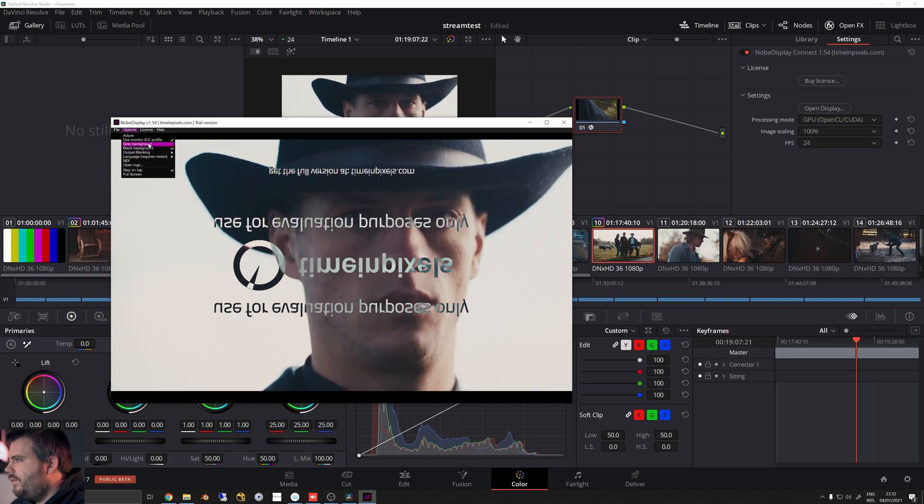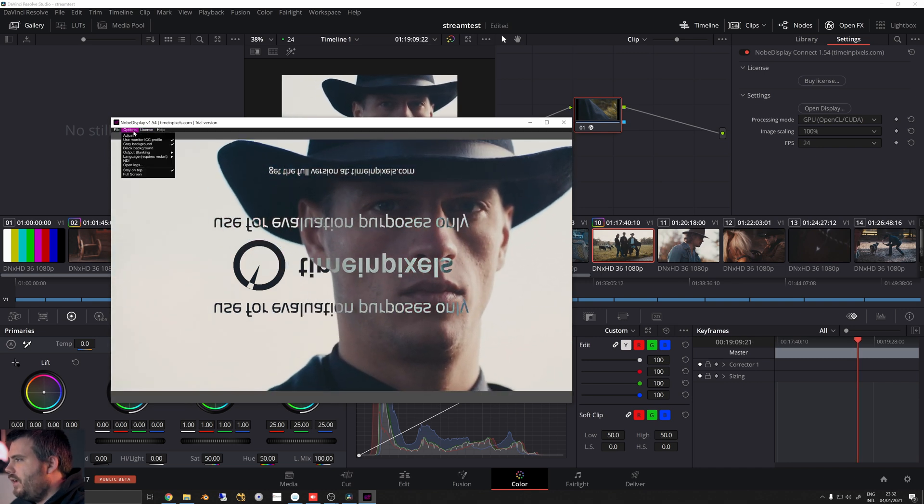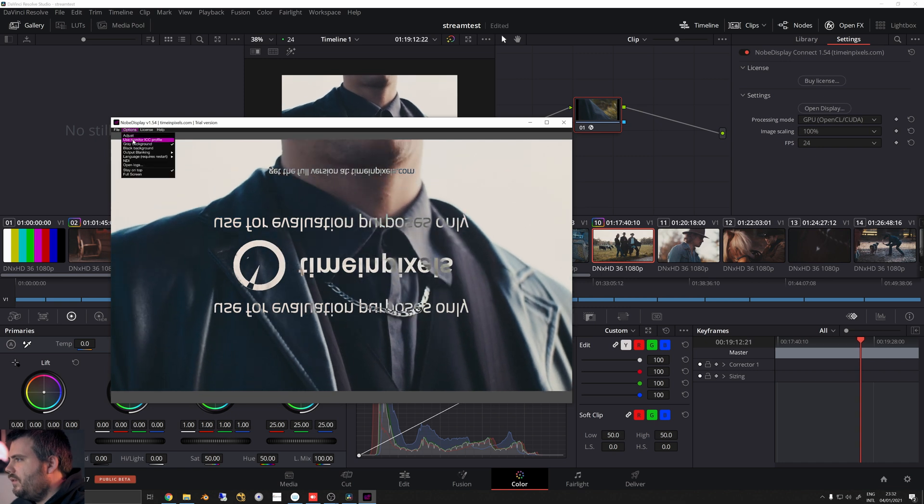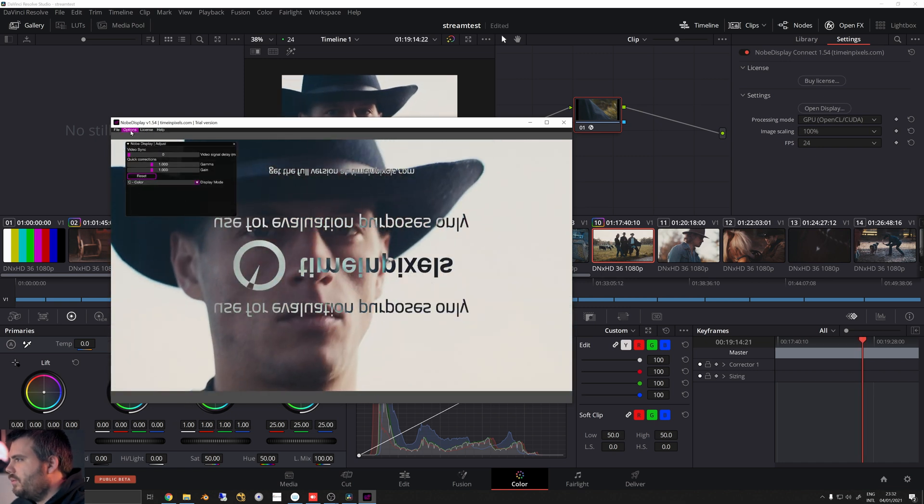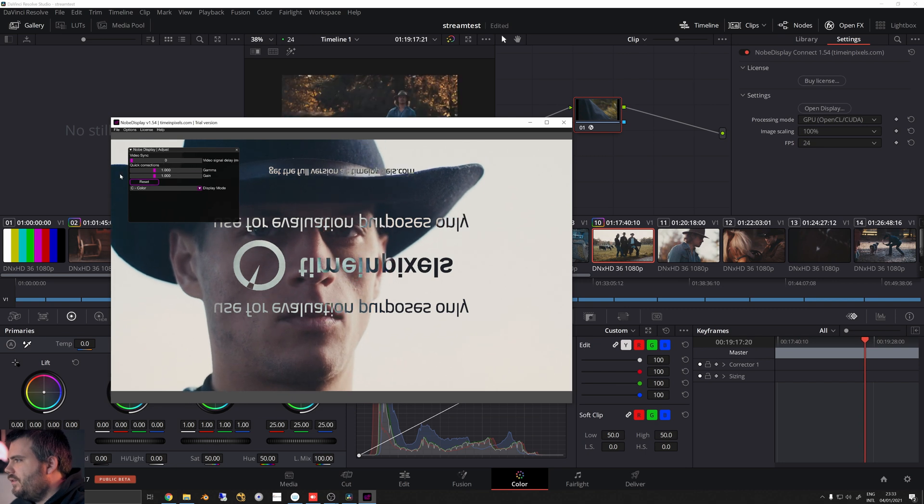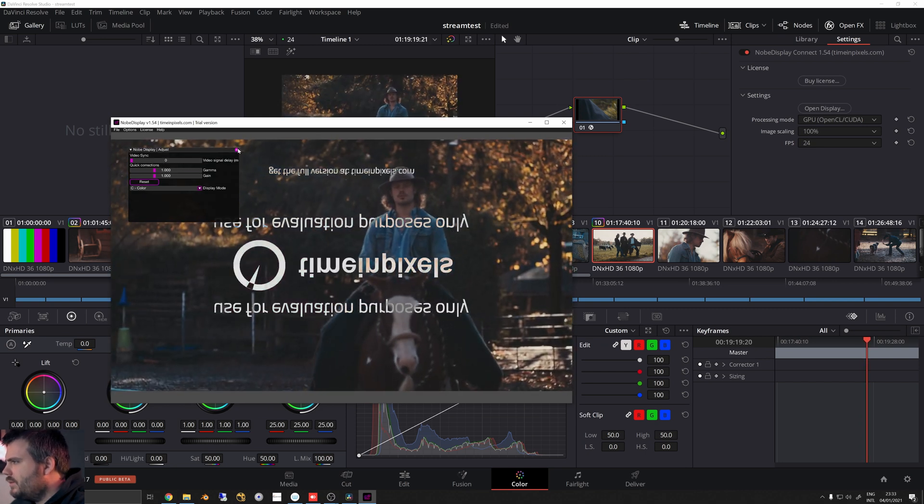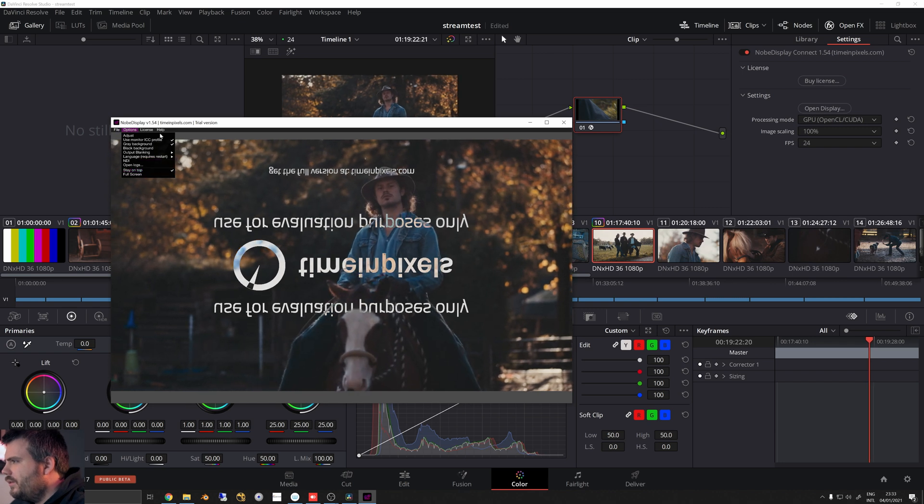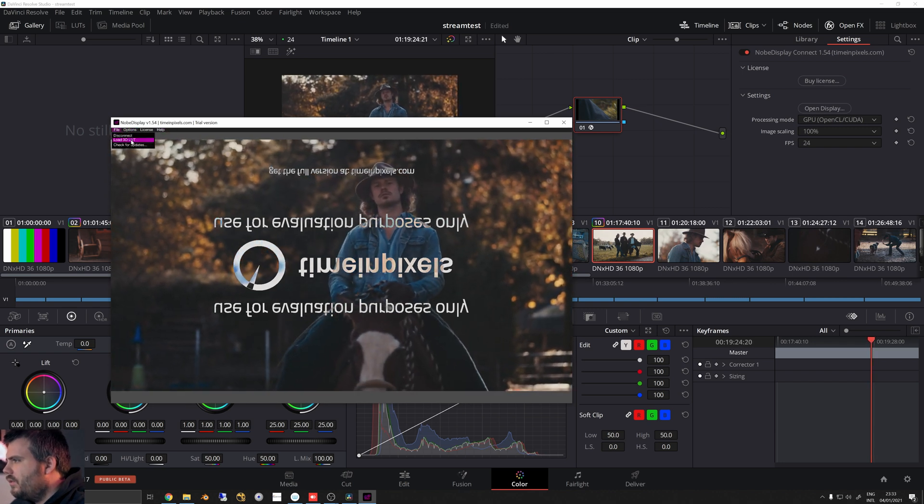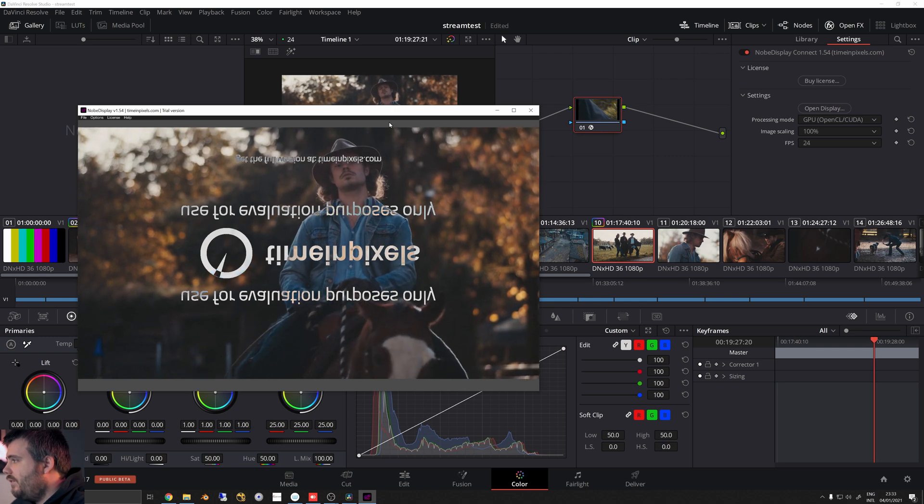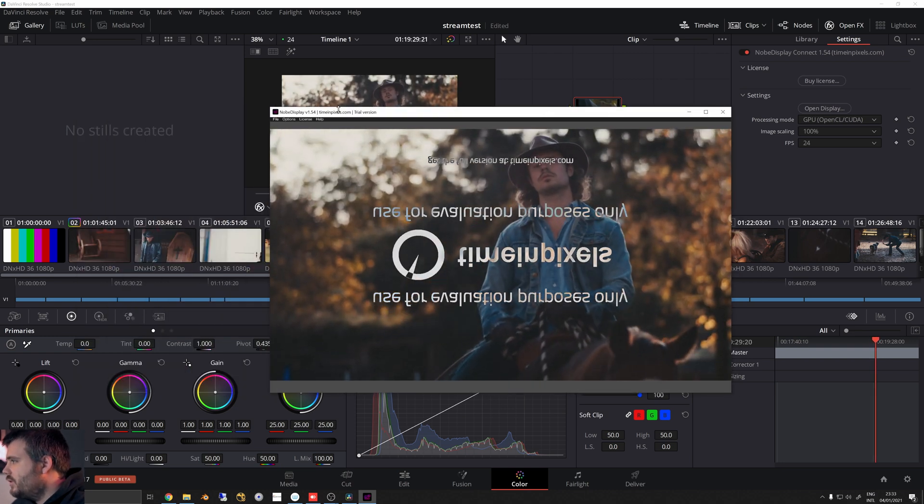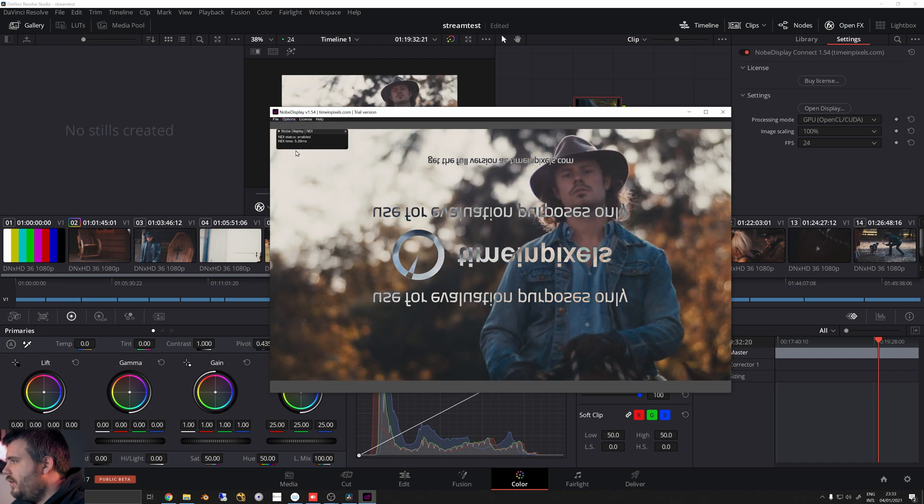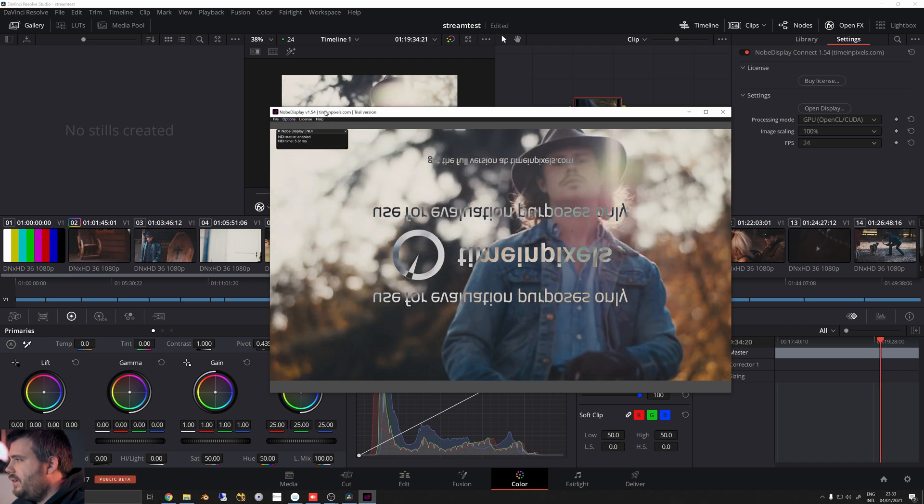It does have some other stuff though. You can do custom output blanking here and all kinds of other fun stuff. This is a great tool to have. You can change the background to gray if you want, you can use the monitor ICC profile which is awesome - which Resolve doesn't even support in Windows - and all kinds of stuff here. You can really customize it, like throw on a separate LUT if you want to. You can load 3D LUTs, so this is an awesome tool to have.